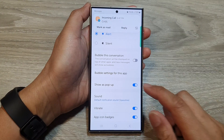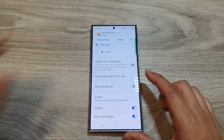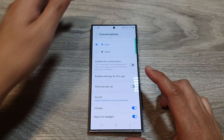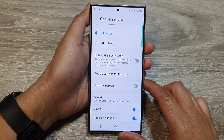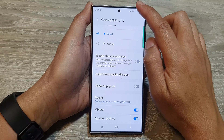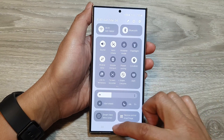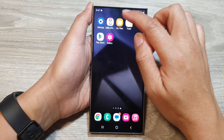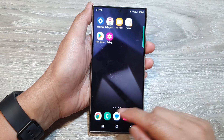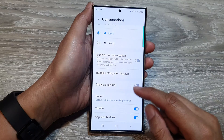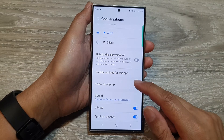And there it is — we can switch it on or switch it off. When we switch it off, we still get notifications, but they only show in the notification panel, not as a pop-up. And this only applies to that conversation.